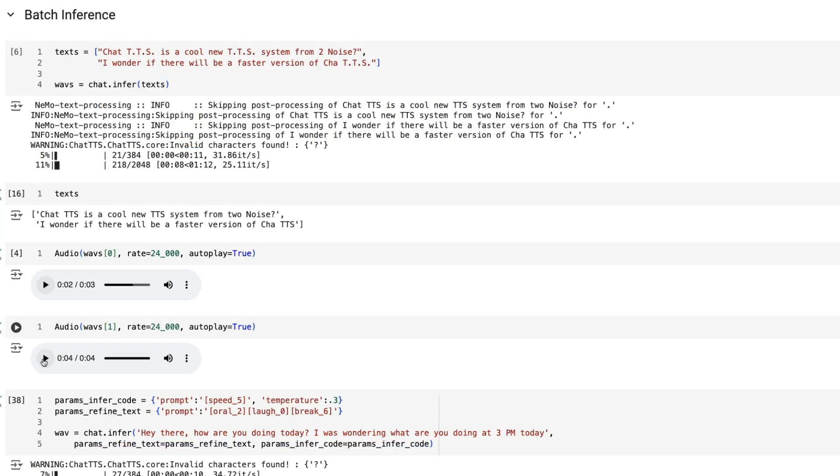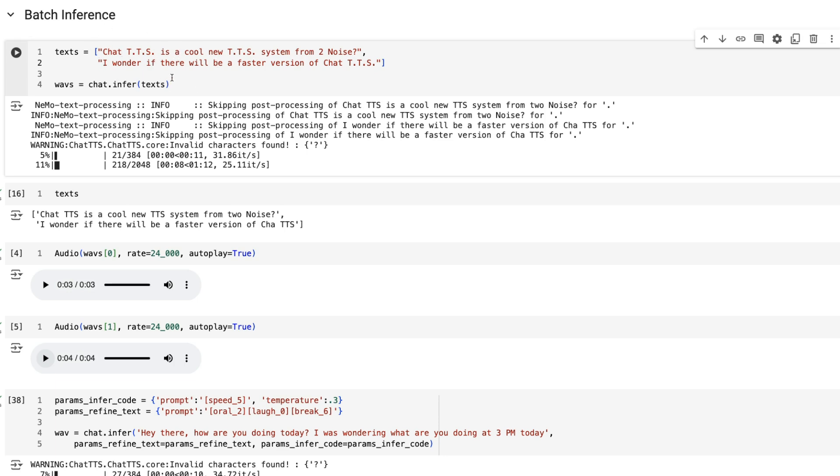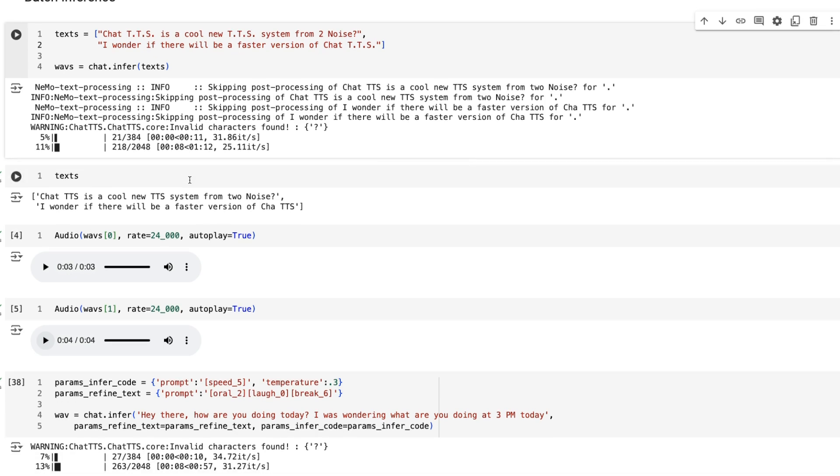I've been messing around with getting it to say things. The quality of the voice depends on the sampled embedding that it gets. With these ones, when you're doing this chat.infer, you're just passing in text. You can pass in a list of different texts if you want to do batch inference.